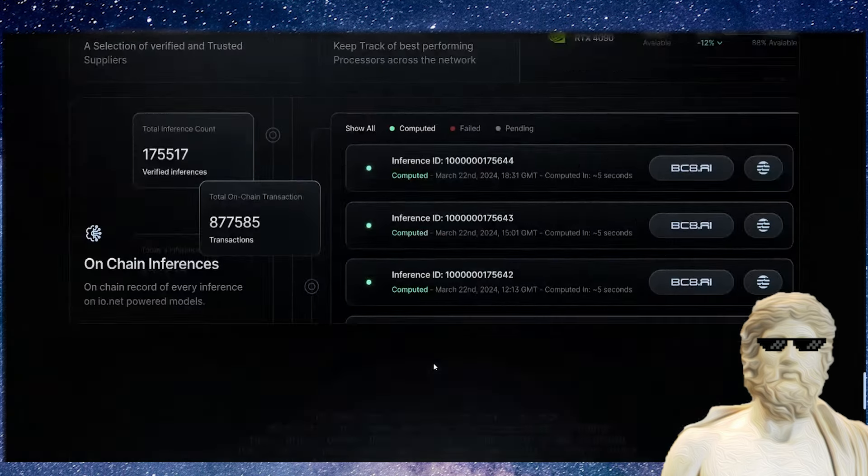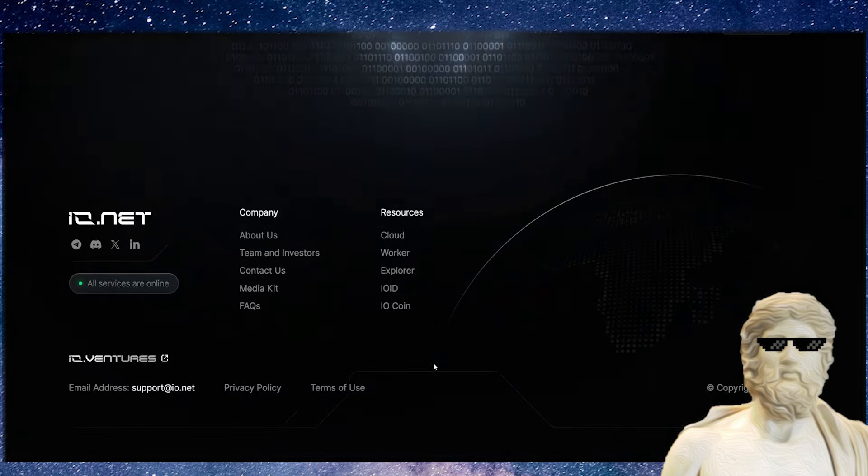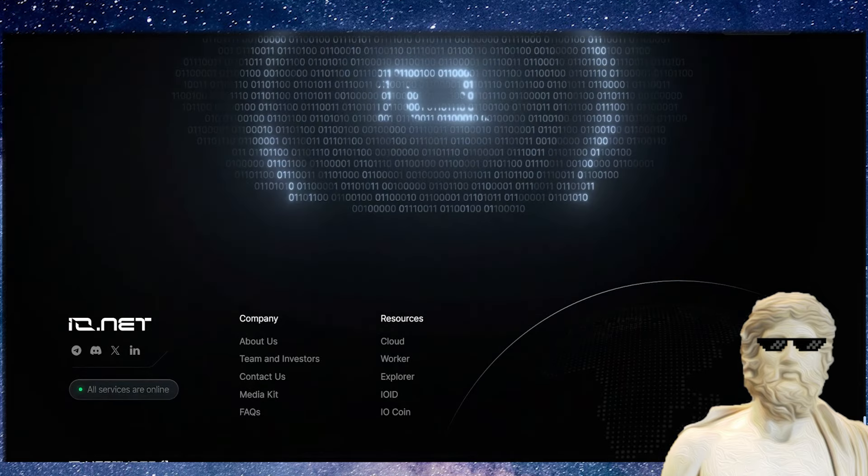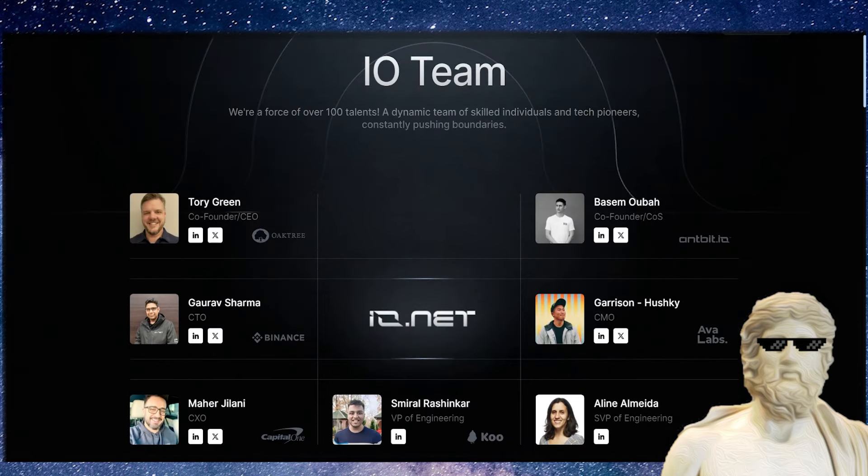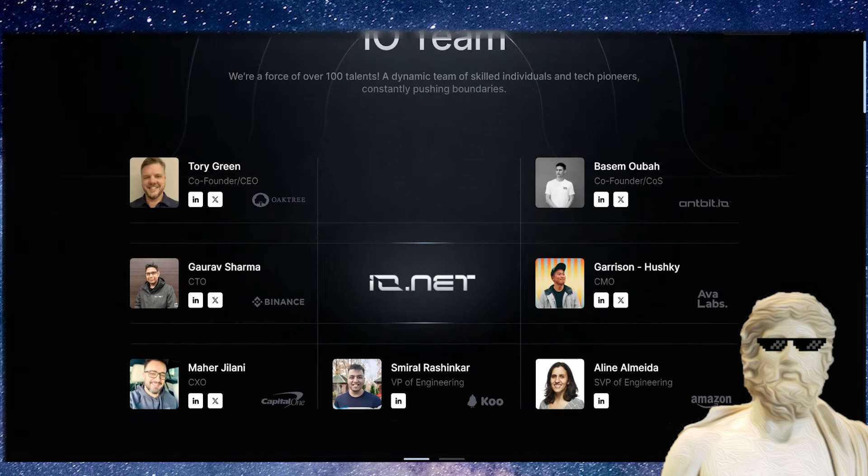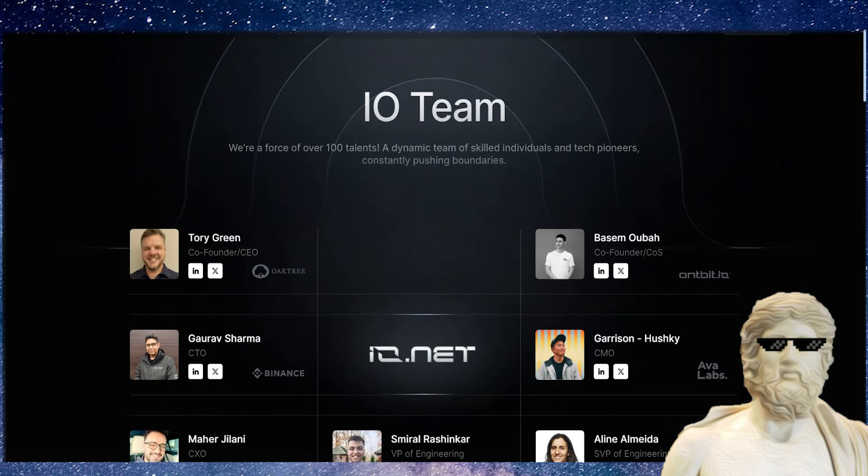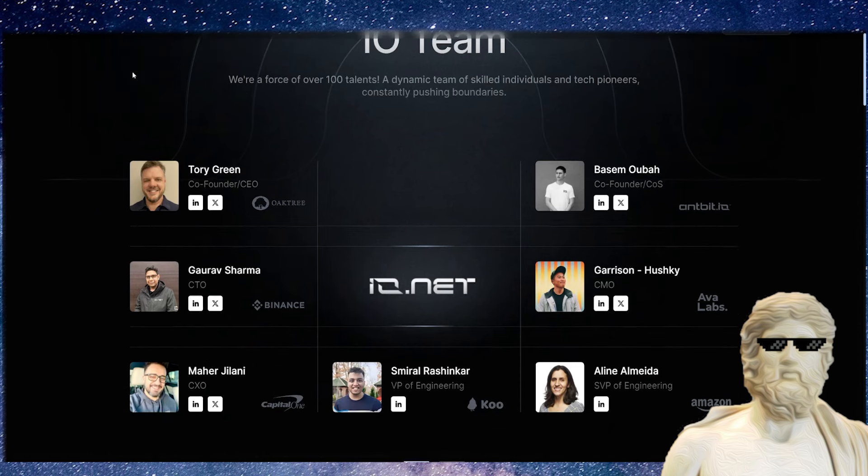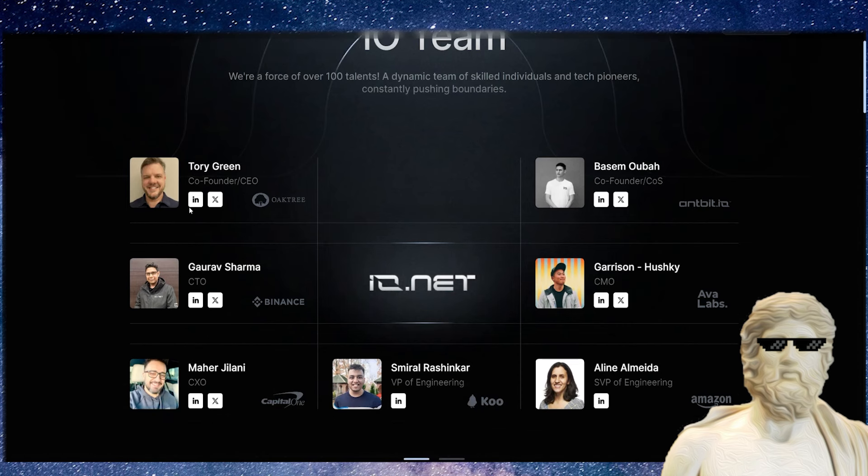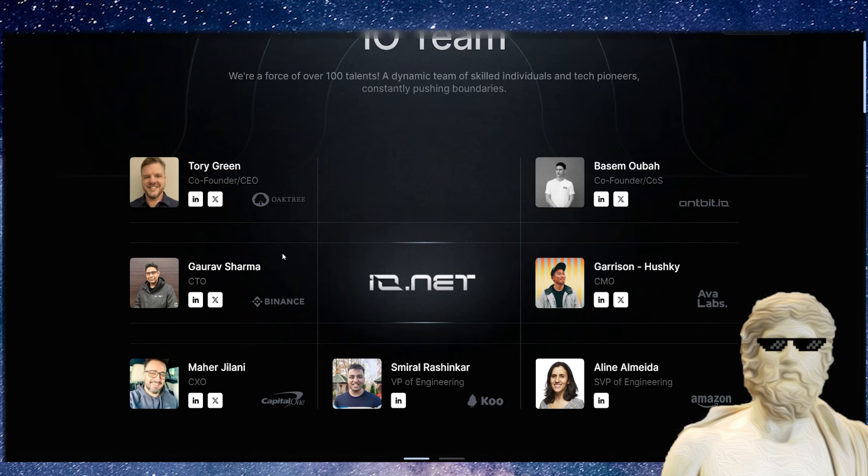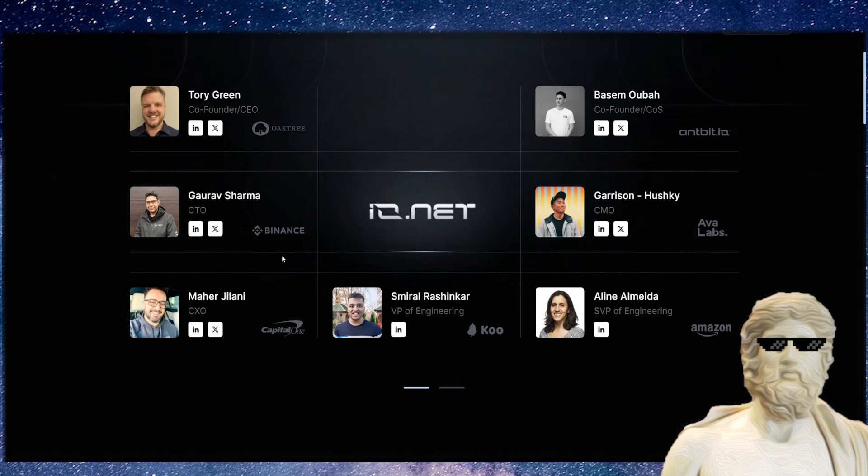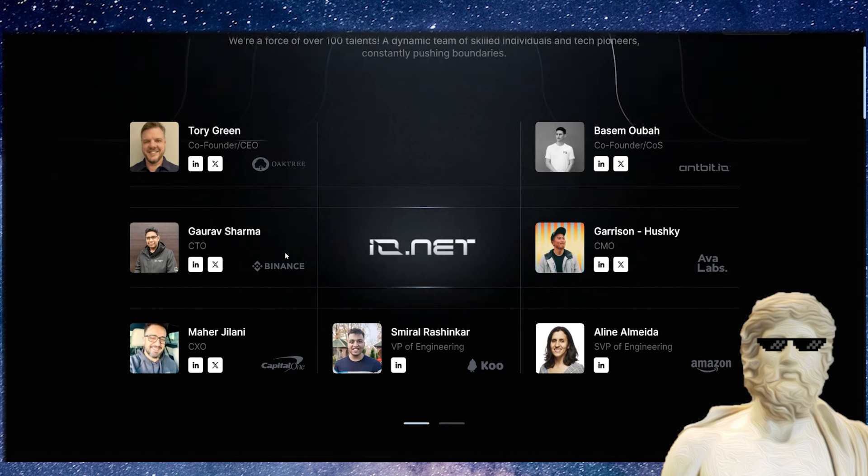Before we talk more about the ecosystem, I also want to share with you that this one does have a fully identifiable team. They've got a big team on this. You can see Tory Green, the co-founder/CEO, the other co-founder Basama, the CTO right here.